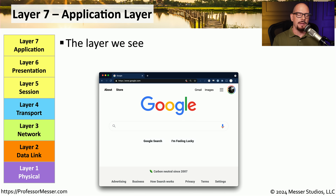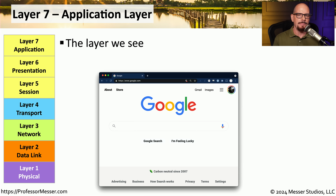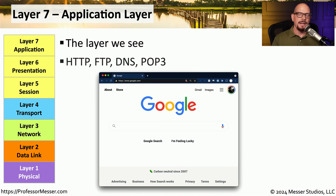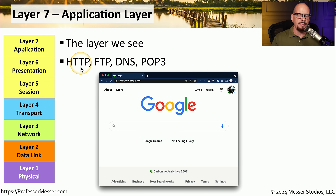The top layer of the OSI model is OSI layer 7, the application layer — the layer that we see on our screen. Anytime we interact with an application, we're operating at layer 7. Common applications operating at OSI layer 7 include HTTP and HTTPS, FTP, DNS, POP3, and thousands of other application protocols.